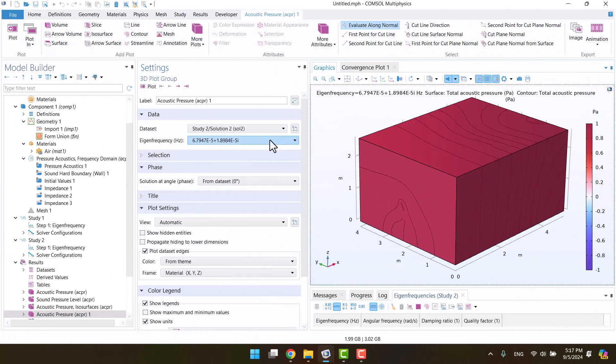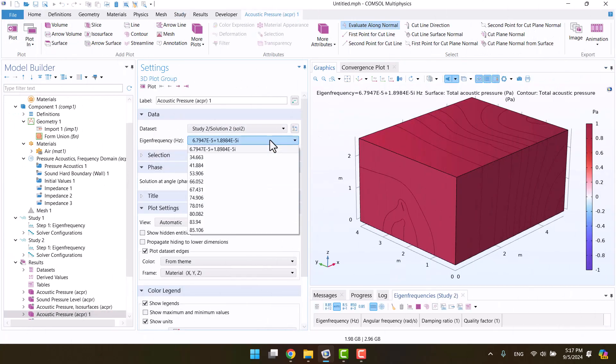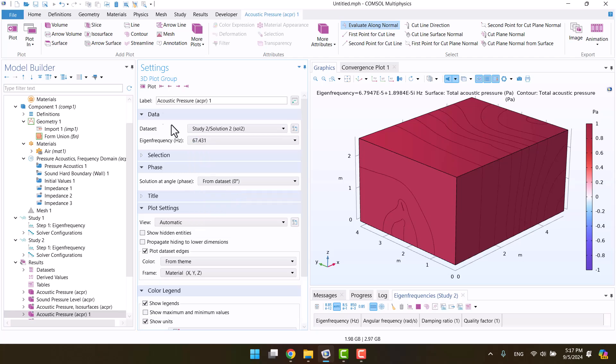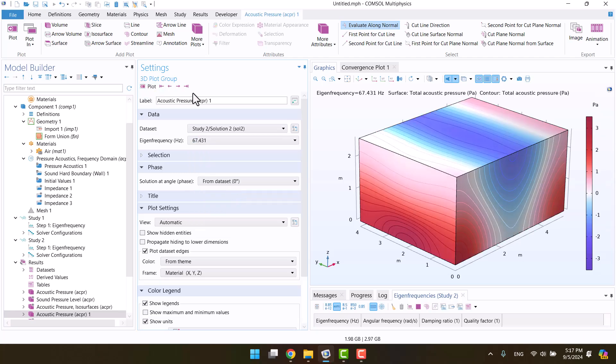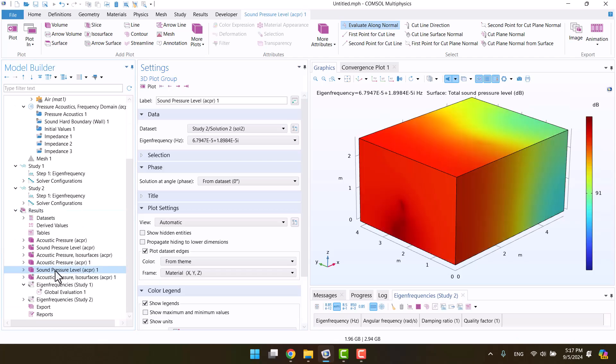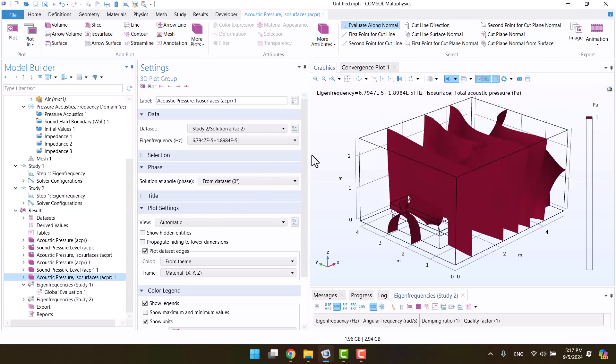The solution is complete. Now we can see all the frequencies, which are real values because there are no absorptive materials. As an illustration, let's examine the 5th natural frequency. We can also view the sound pressure levels and the isosurfaces of each mode shape.